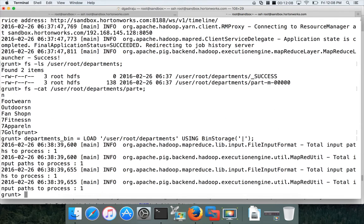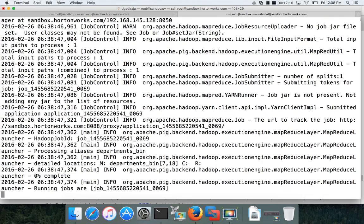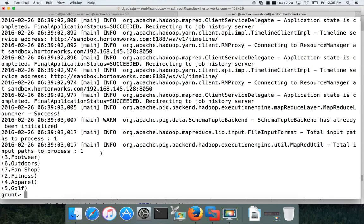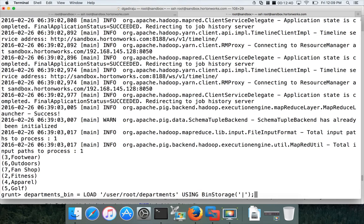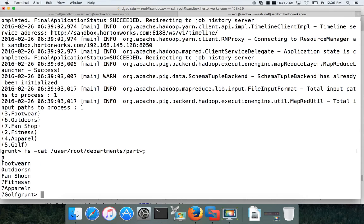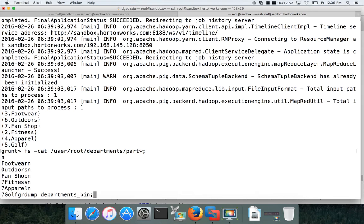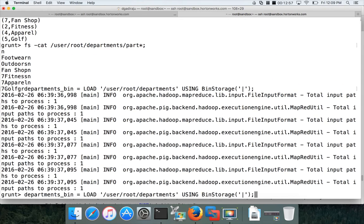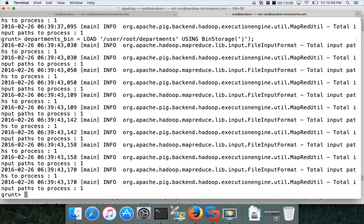To read the binary data back properly, create a new relation: 'departments_bin = load '/user/root/departments' using BinStorage()'. Then 'dump departments_bin' and hit enter. It runs a MapReduce job and returns the results from that file. You can see the data is properly read. It's very important to validate and ensure results are correct — if you don't validate properly you'll have trouble, whether in a project or the certification.